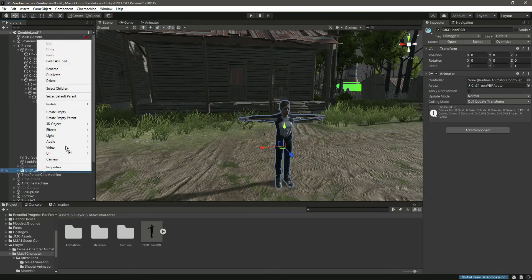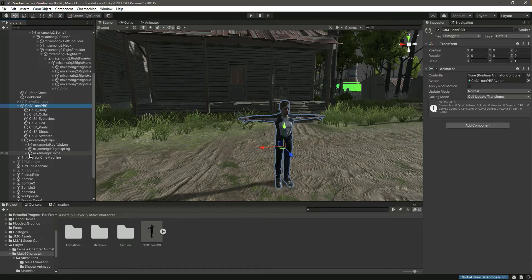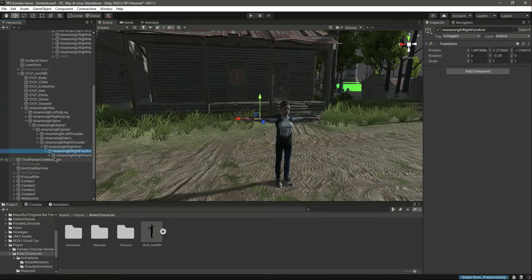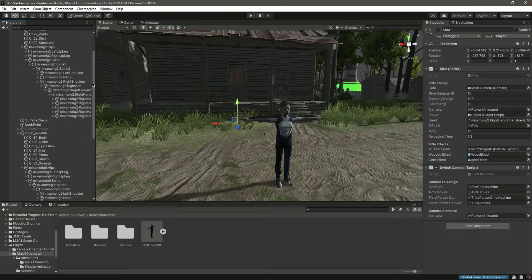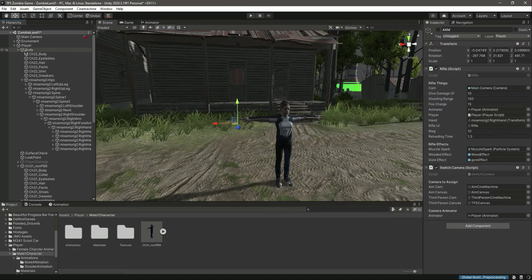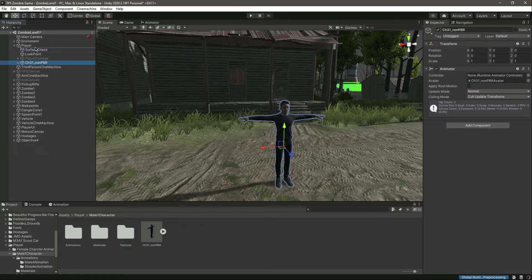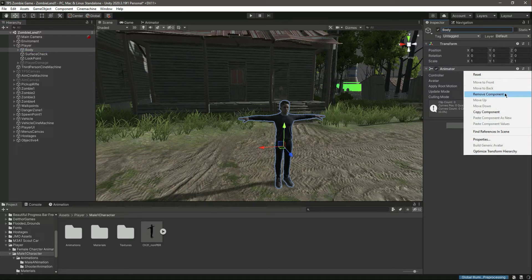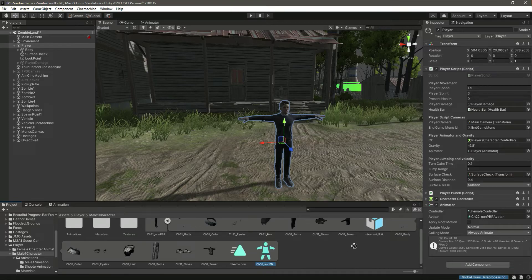We need to take the a-cam from there to here, but first let me unpack it completely. Now let's open this up — here is the a-cam. Let's drag and drop it in here. Once that is done, we can delete the female body. Now we have the male character — let's drag and drop it here and rename it to body.